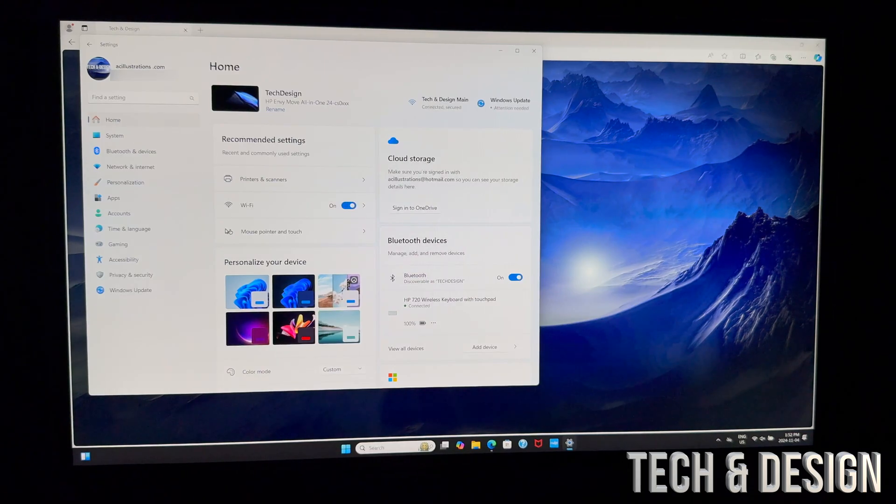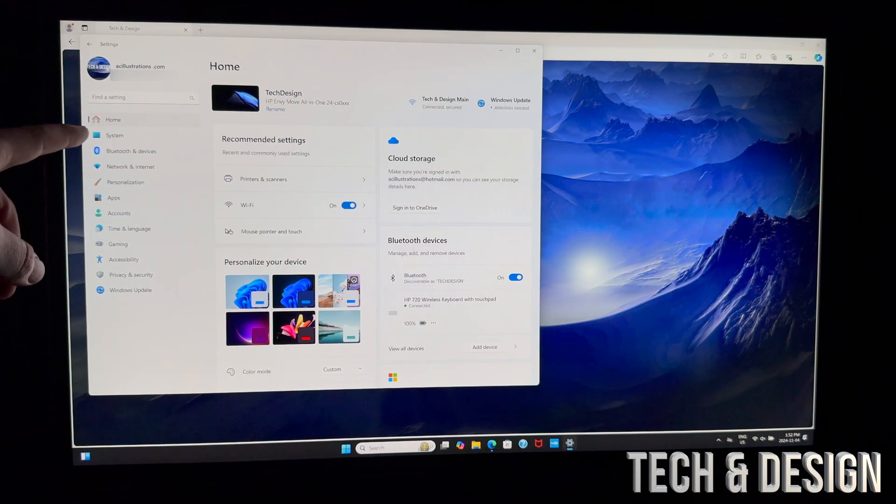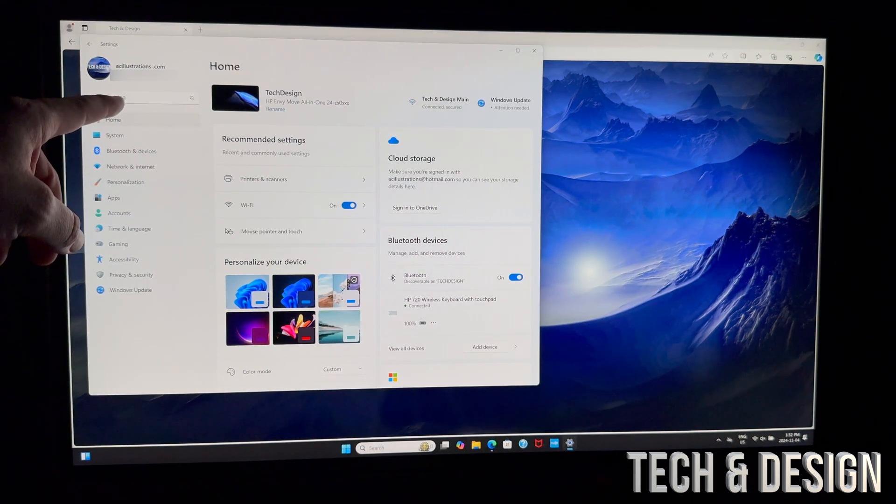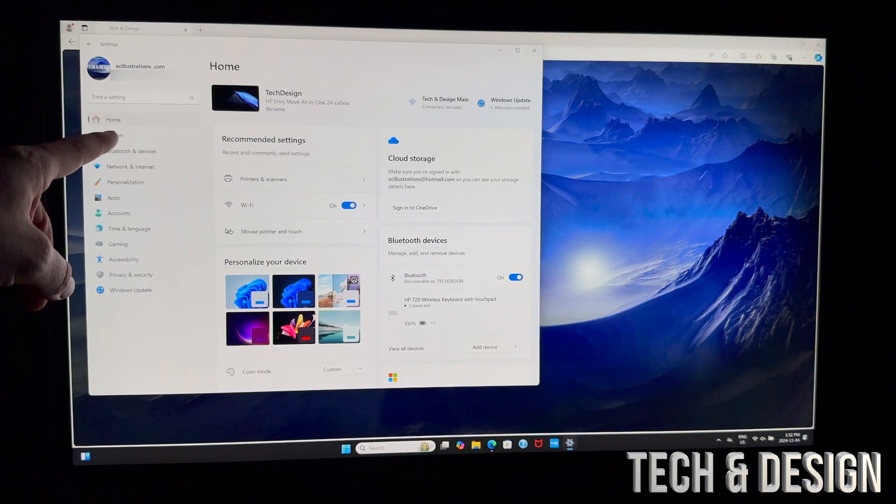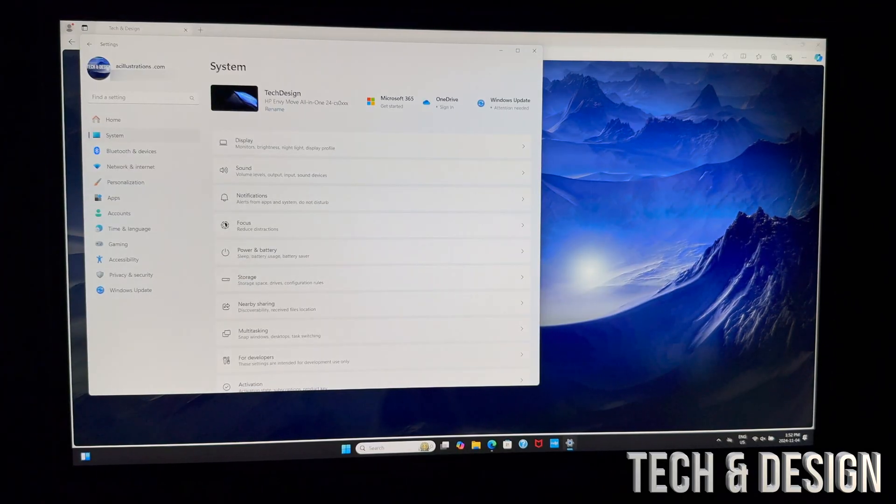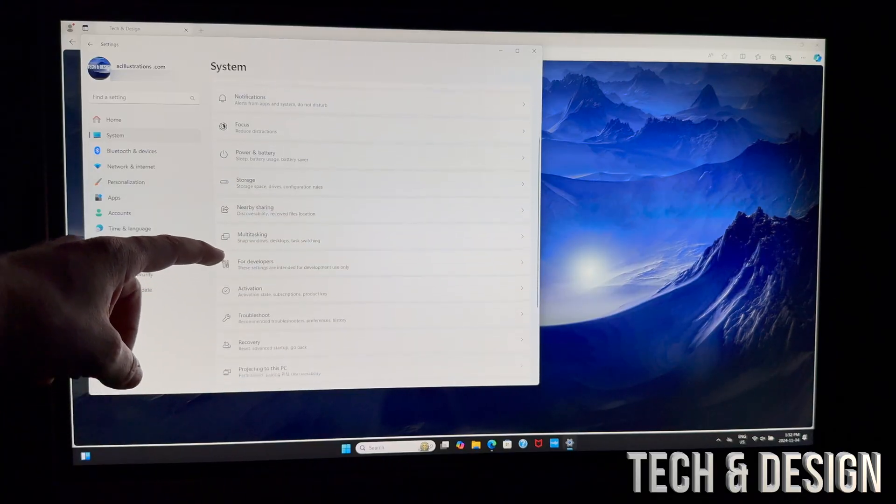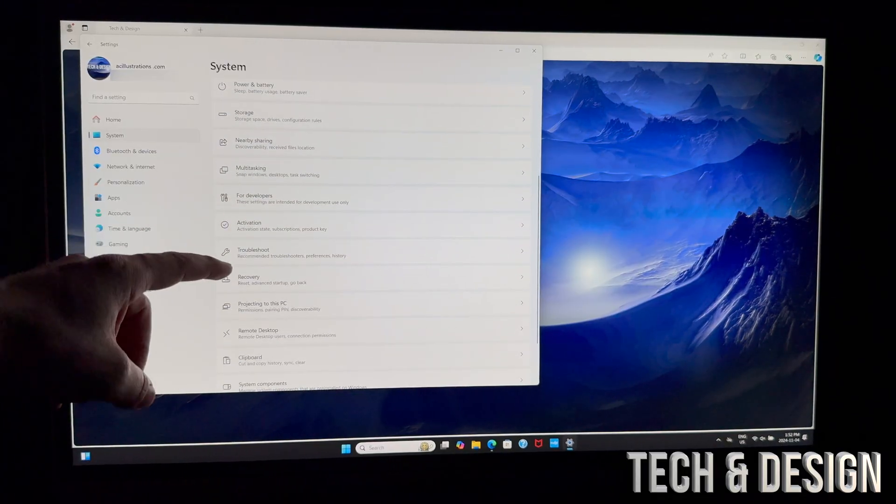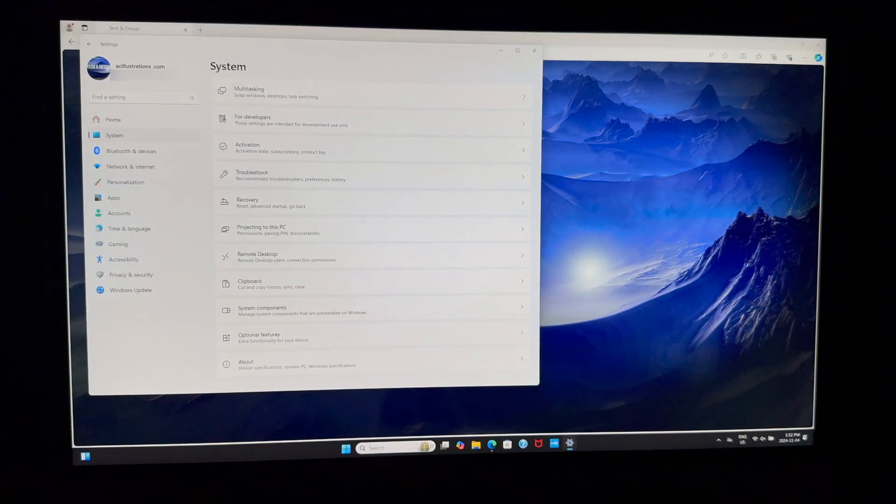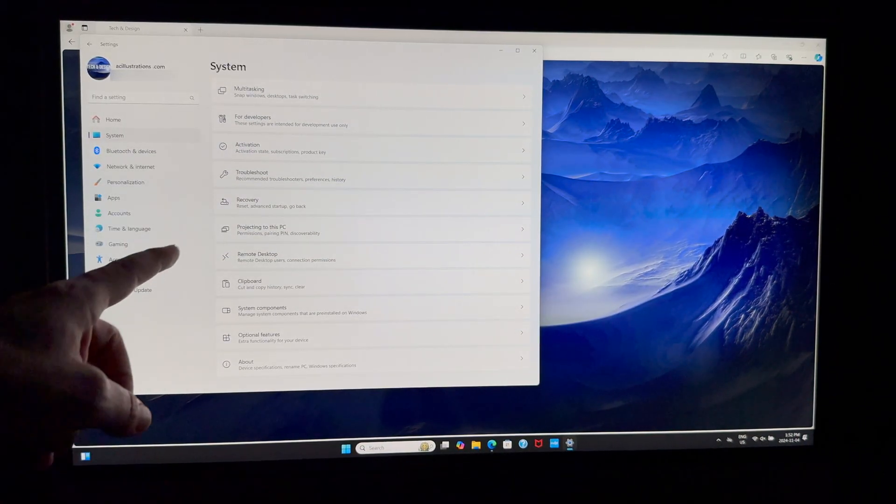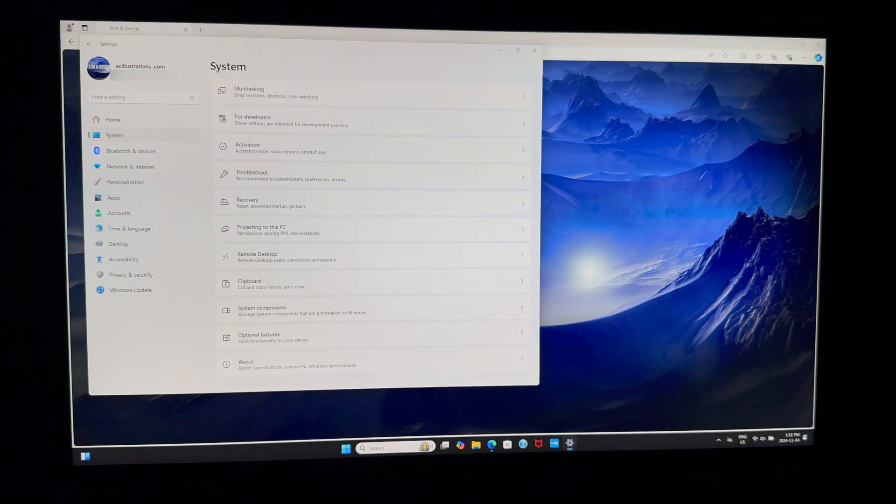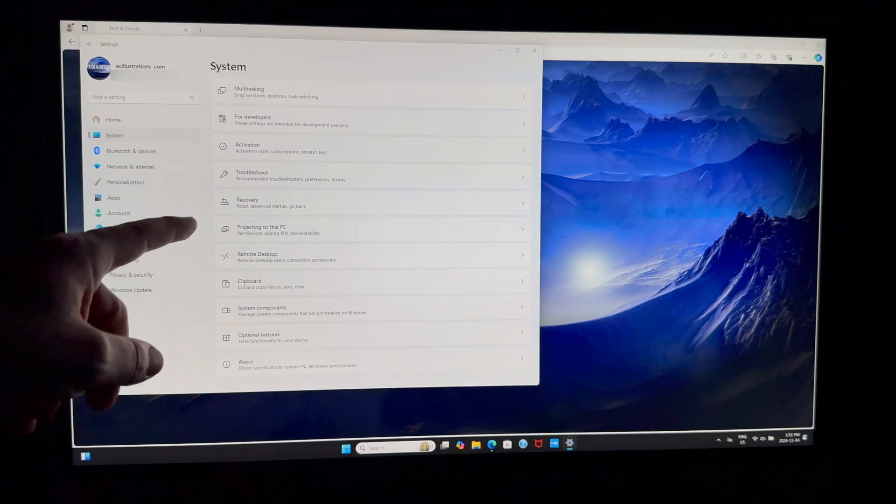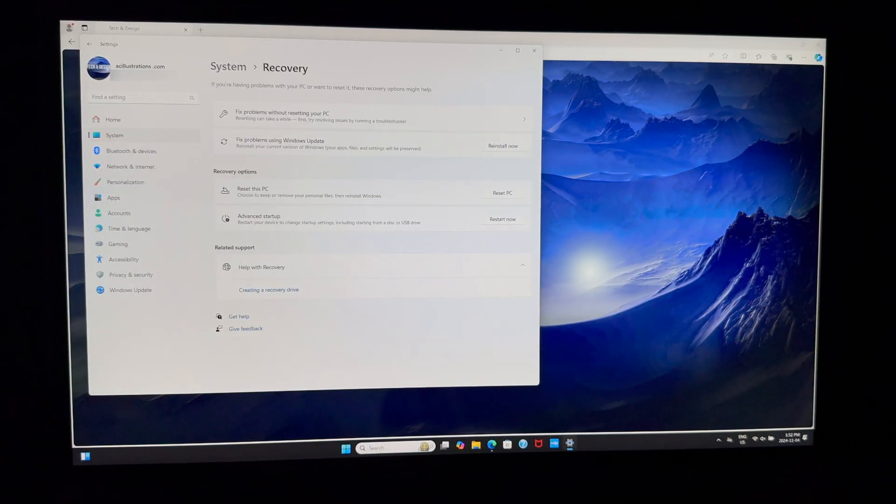So we're going to tap on System. Under System, you will see—if you just scroll down just a little bit, not that much actually—you should see Recovery. So that's the option that we need: Recovery. Once we go into Recovery, you're going to see this.